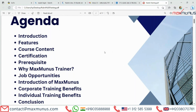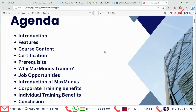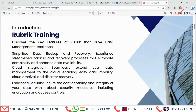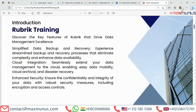First, we have a slide for Rubric training introduction. Discover the key features of Rubric that drive data management excellence. Simplified data backup and recovery experience — streamlined backup and recovery processes that eliminate complexity and enhance data availability. Cloud integration: seamlessly extend your data management to the cloud, enabling easy data mobility, cloud archival and disaster recovery. Enhanced security: ensure the confidentiality and integrity of your data with robust security measures including encryption and access control.